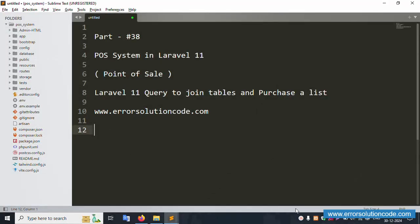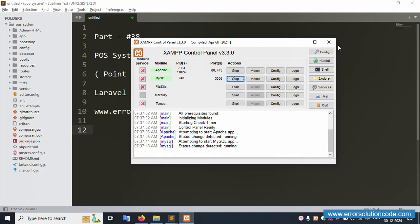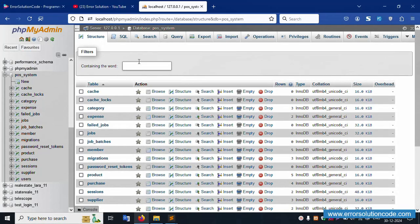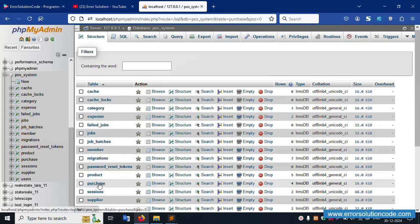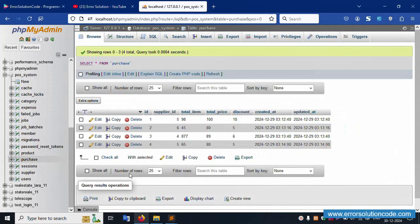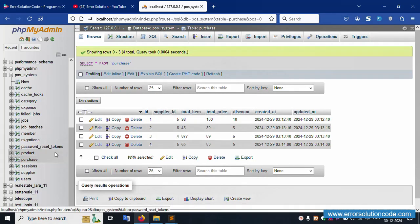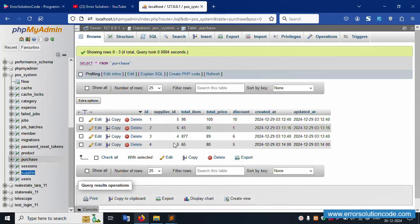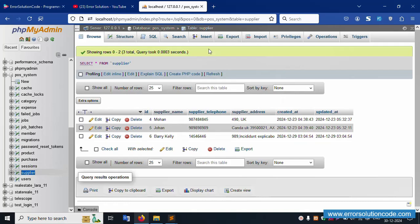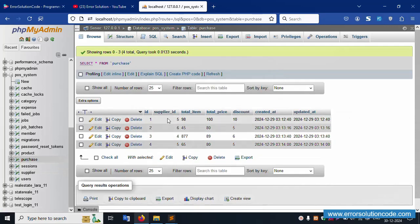The project is already open in Sublime Text editor. The server is already started — Apache and MySQL — and localhost phpMyAdmin is running. The database name is visible. Let's click on the purchase table. The purchase table has a supplier_id column; the supplier table has IDs four, five, and six. The purchase table data looks good.